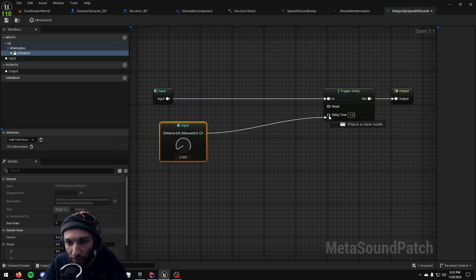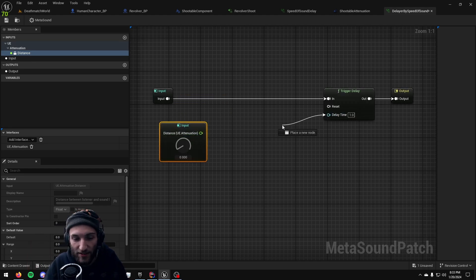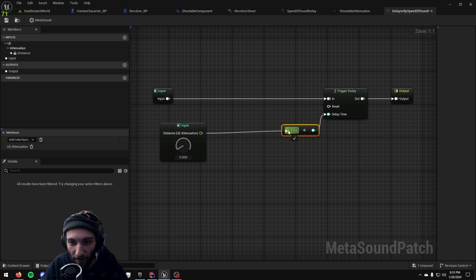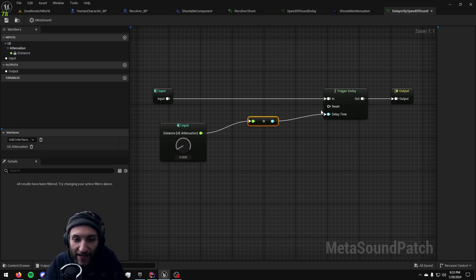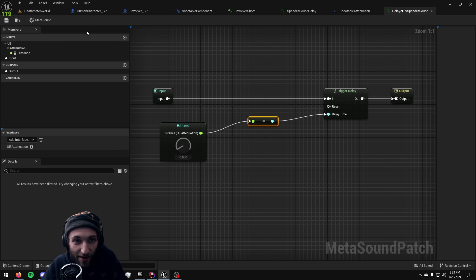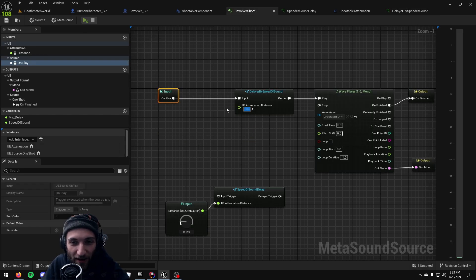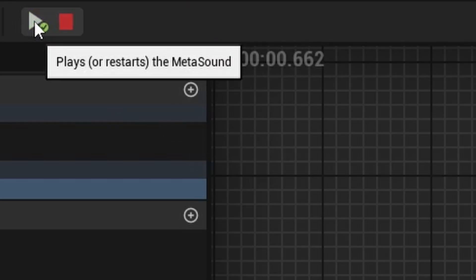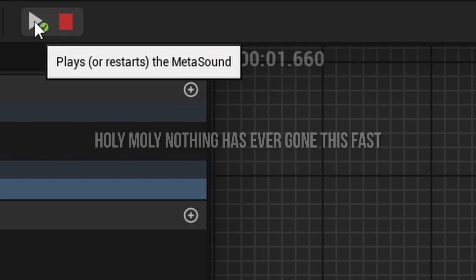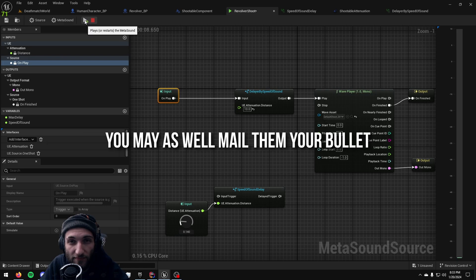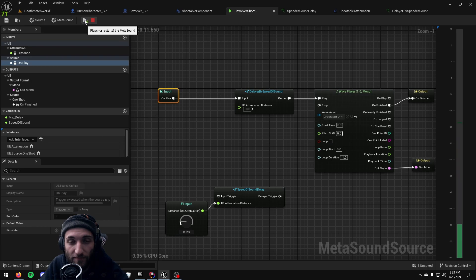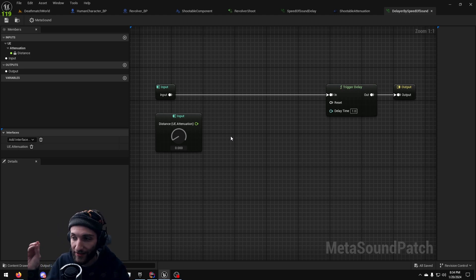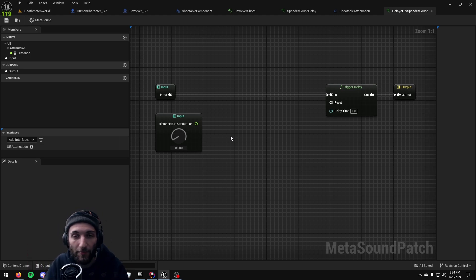Now if we were to just try and plug this directly into our trigger delay here you're going to get some very wonky feeling sound. If we're 10 centimeters away, that just sucks. We need to take the distance from the sound source to the listener and divide that by the speed of sound.